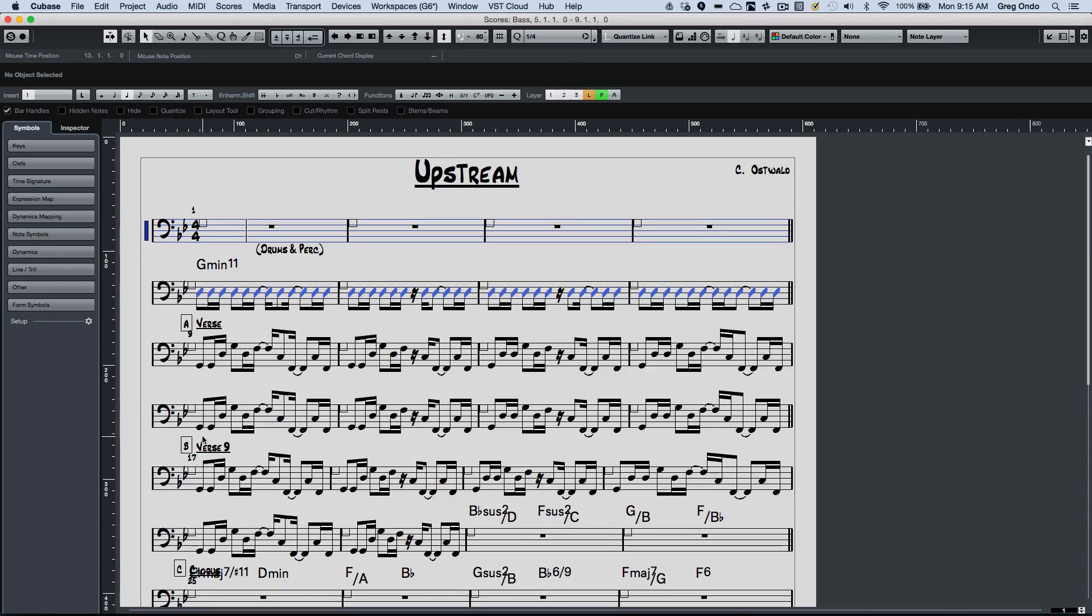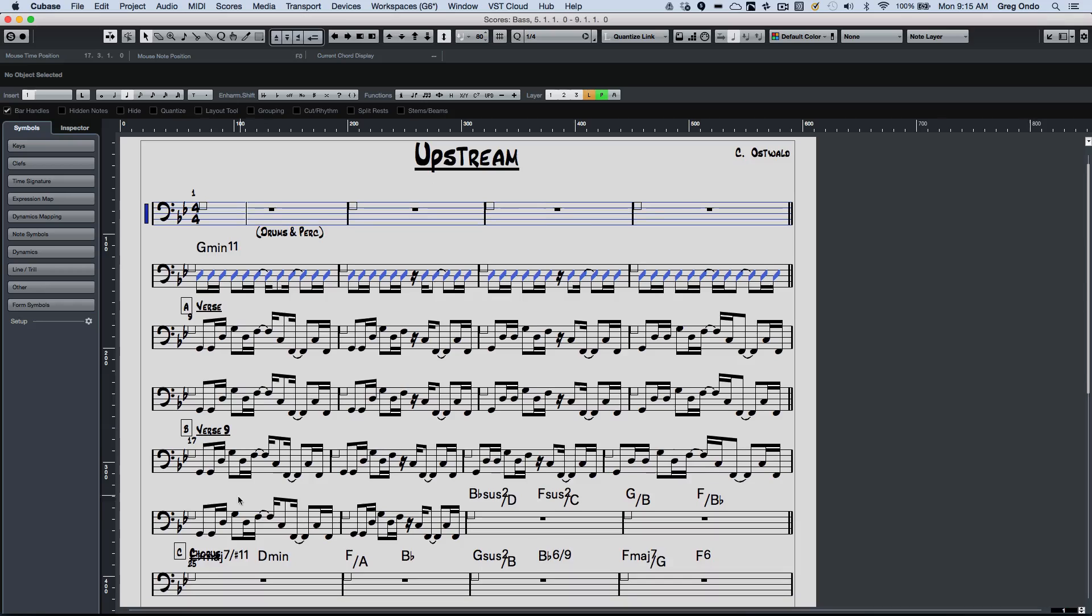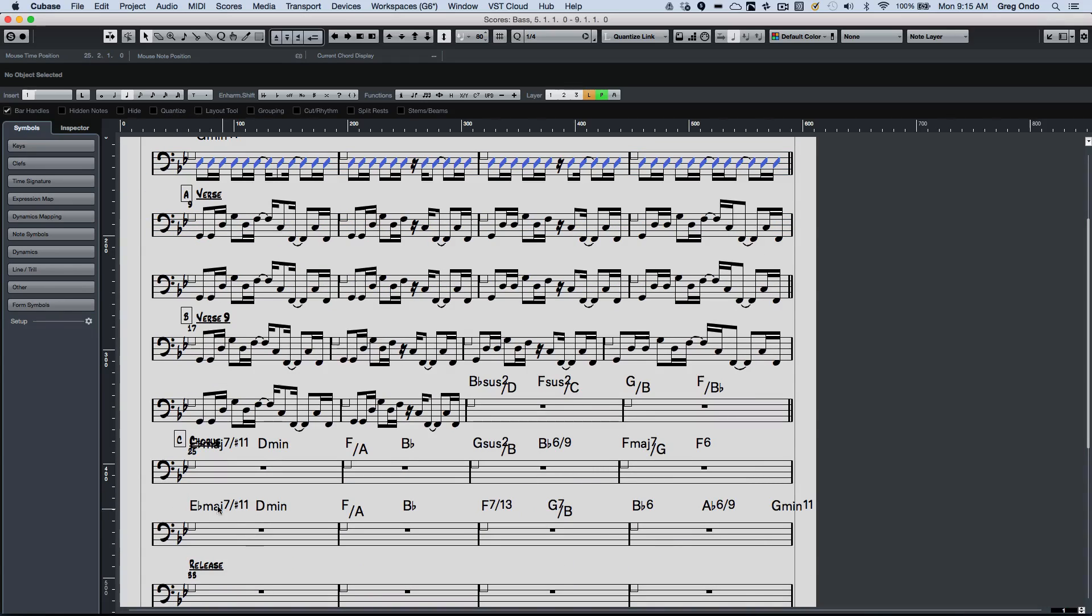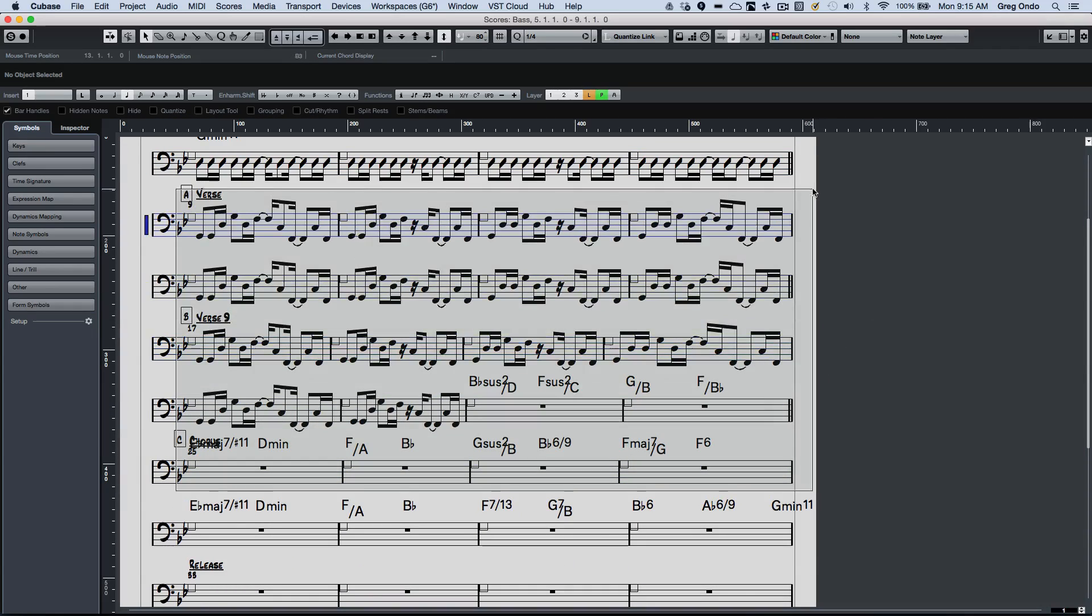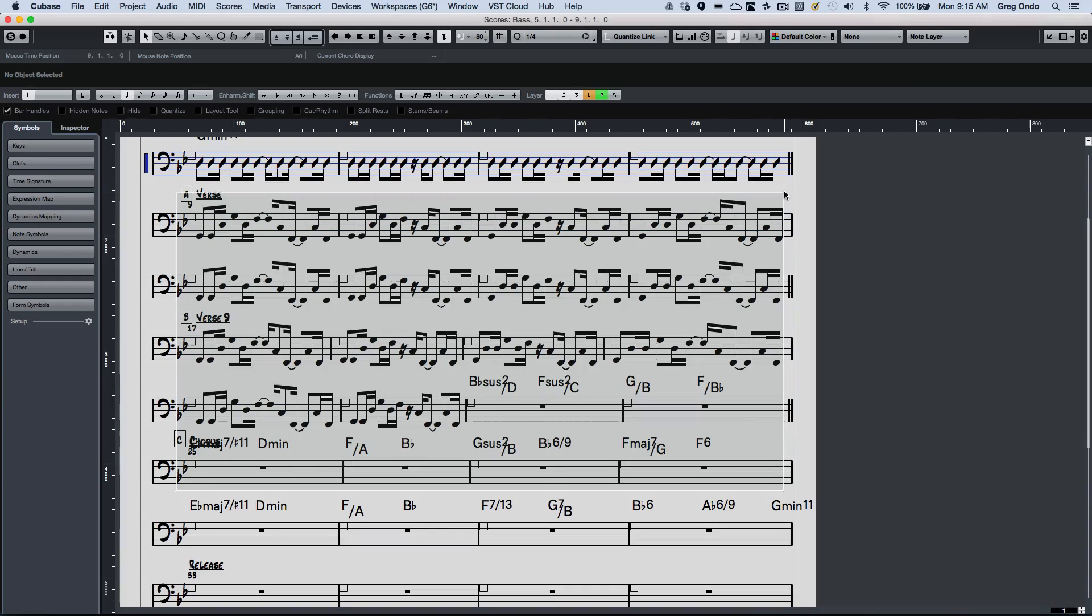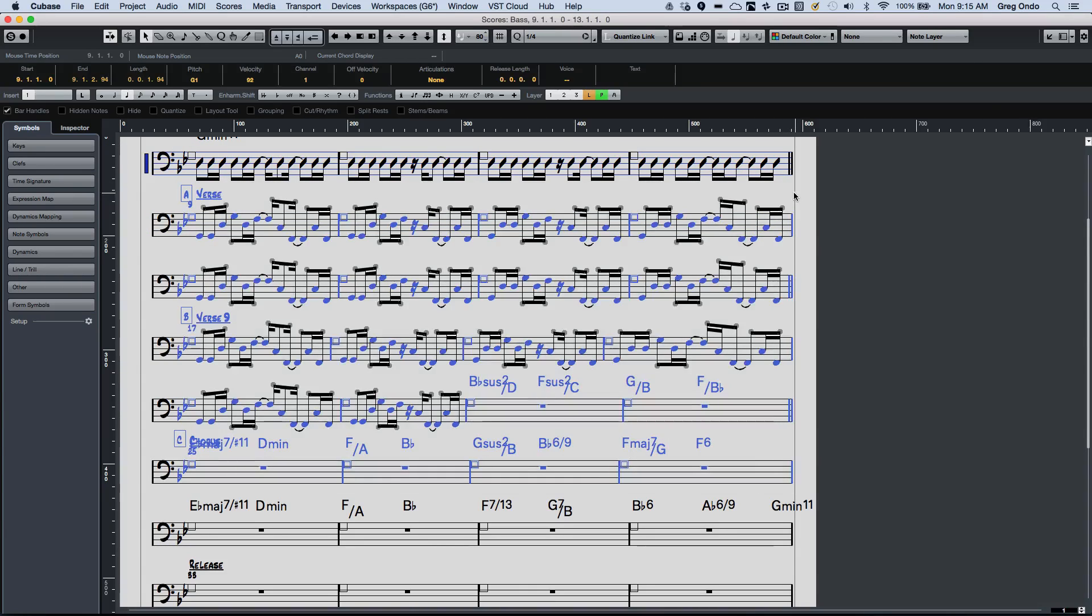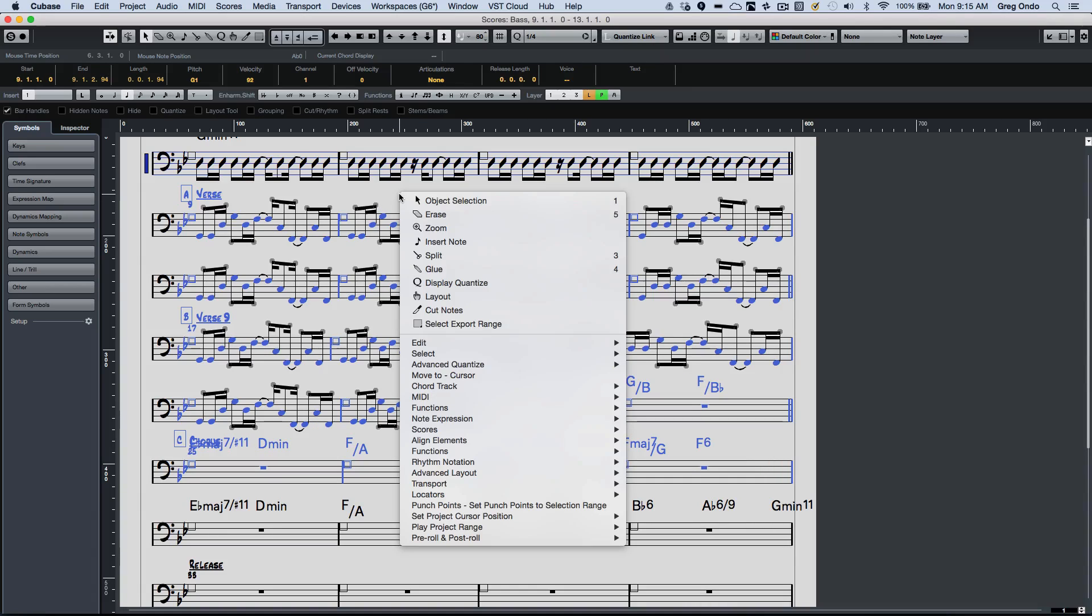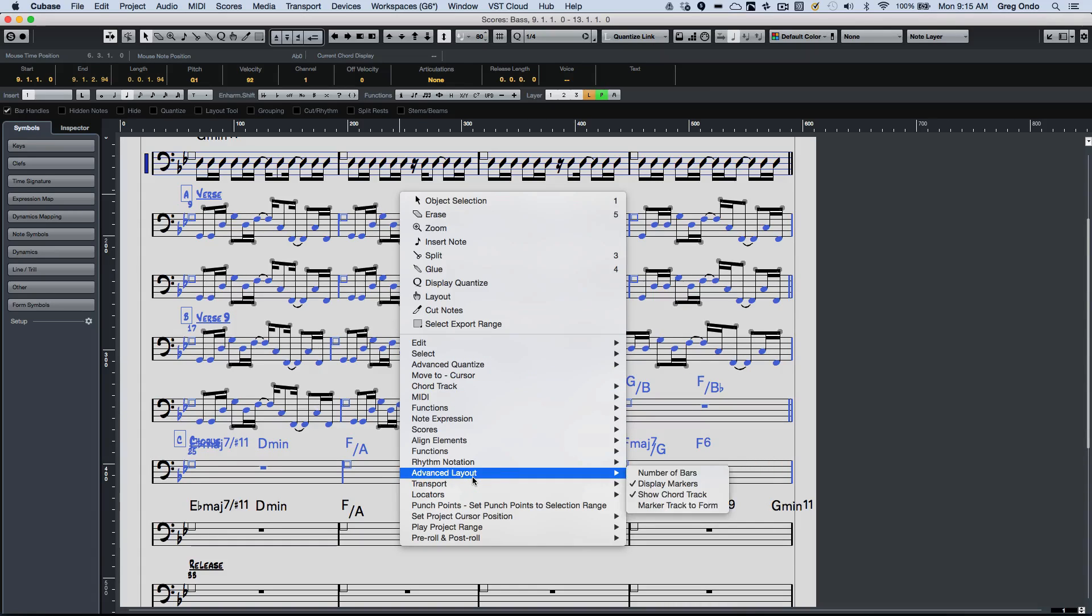Now if I wanted to take a number of parts, and let's say I just wanted to repeat these, I'm just going to select these parts right here. And instead of having this repeated a zillion times, I'm going to go to my rhythmic notation.